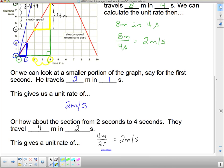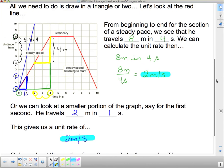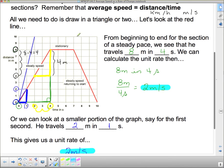Notice that it did not matter which triangle I used — along that straight-line section, it's always 2 meters per second. Now the horizontal section here is 0 meters per second because it's horizontal; he's not going anywhere. He sat at 8 meters for 3 seconds, and if you don't go anywhere, you're not moving — 0 meters per second.